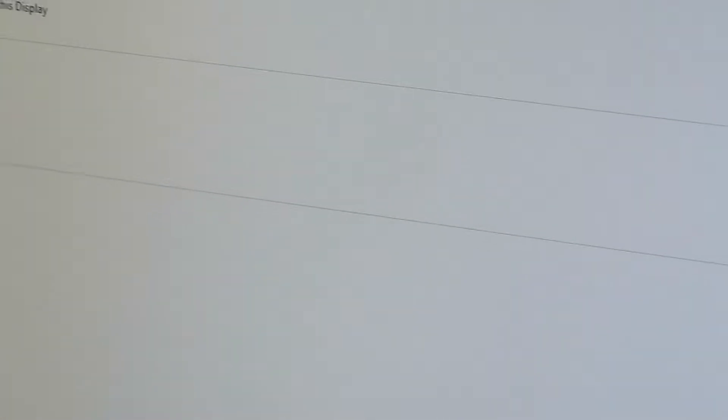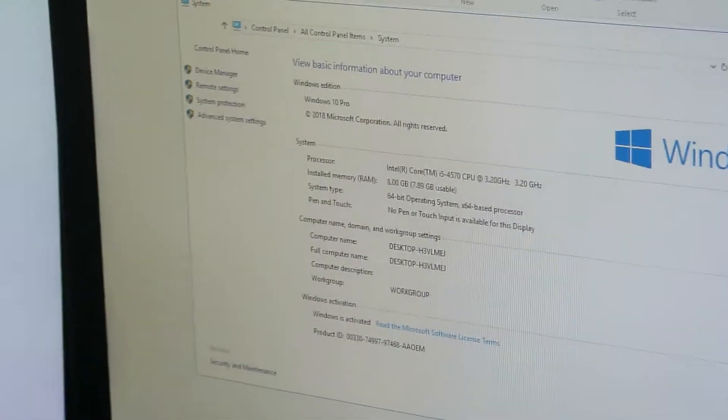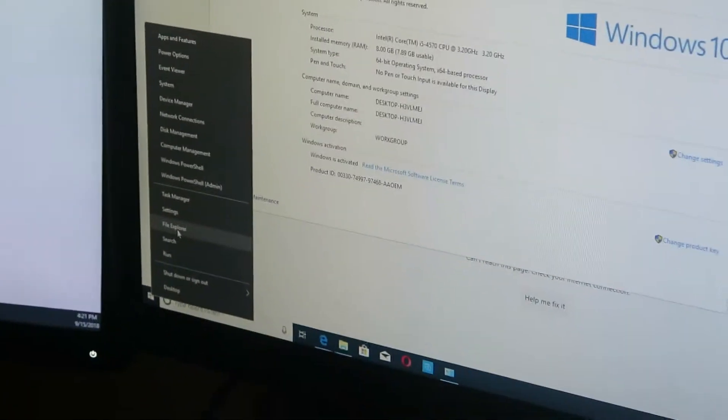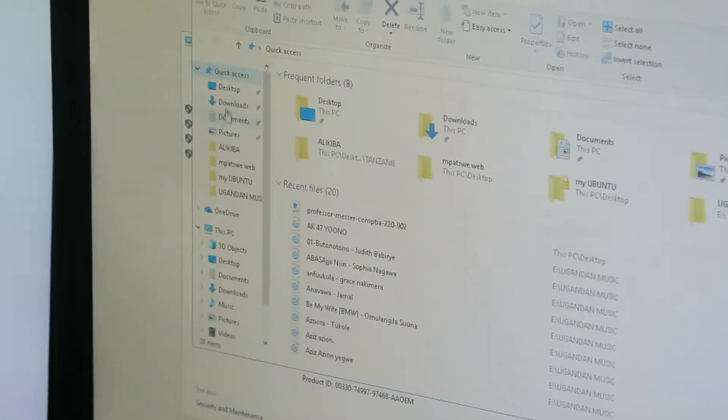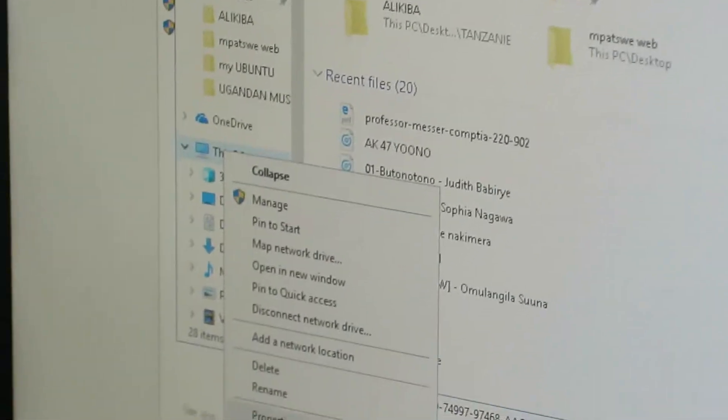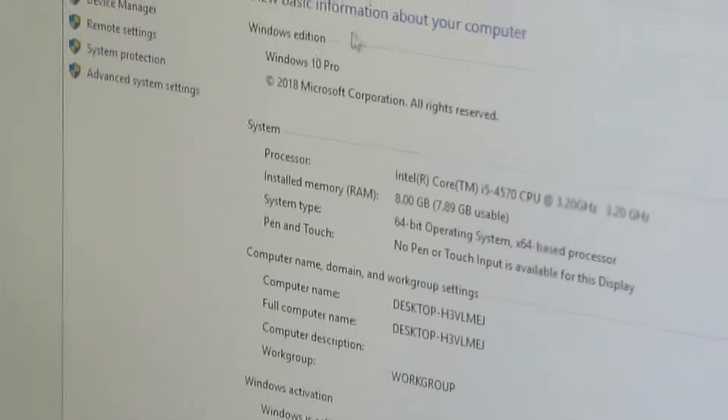Another way to do this and open File Explorer is to right-click at the Start menu, select File Explorer, and then still right-click on the PC and select Properties.